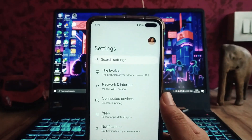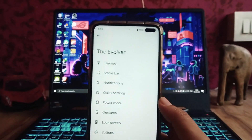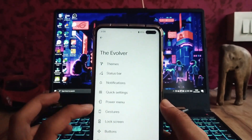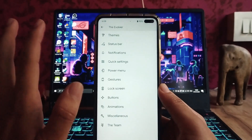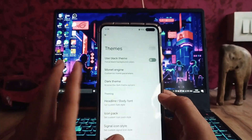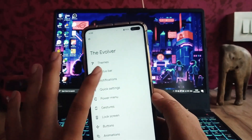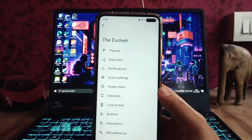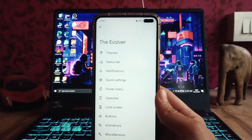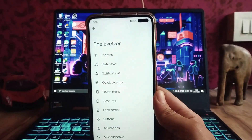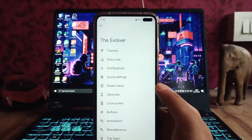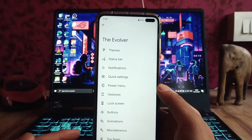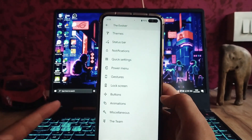For customizations, we have the Evolver with theming options covering the status bar, notifications, quick settings, and all the Evolution X options. It's the same as any normal Evolution X build. For detailed customization info, watch the previous video on Evolution X for Android 12 — all the customizations are the same as the previous one.